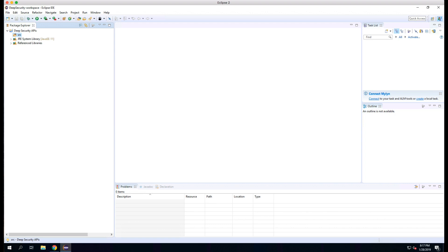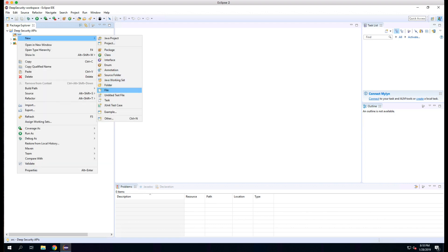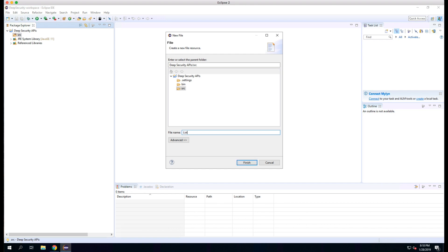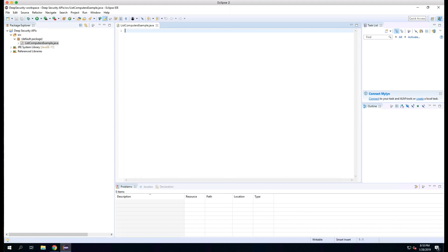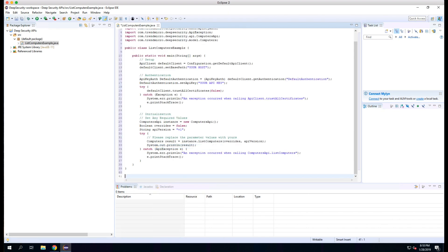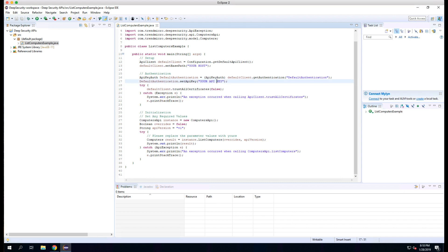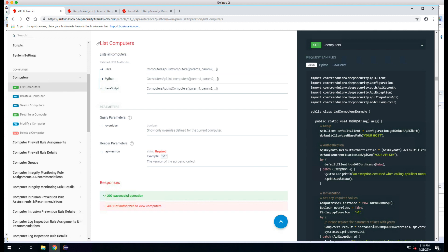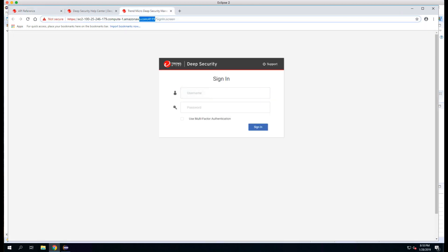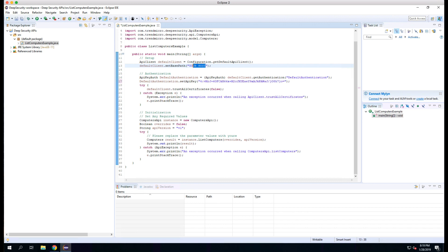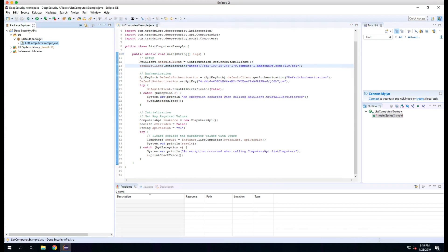Now we're going to go back to Eclipse, and on the source folder we're going to say New File. We're going to call this ListComputersExample.java, and we're simply going to paste all that code we just copied into this file. Now we need to modify two lines. We need to modify the API key line and enter the API key that we created in the previous API key video. We also need the host name of our Deep Security Manager. So we'll open up a browser, go to our Deep Security Manager, copy the URL including the HTTPS and up to the colon 4119, paste that into our code, and then add slash API afterwards — to point to the API components of the Deep Security Manager.